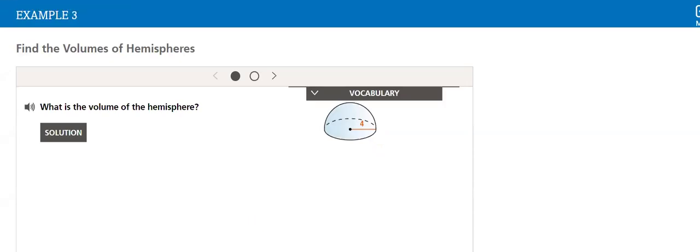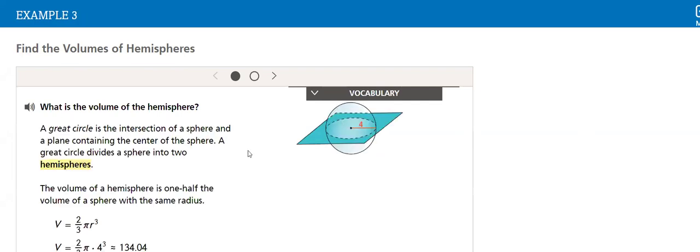Then we will learn how to find the volume of the hemisphere. Hemisphere is half of a sphere.